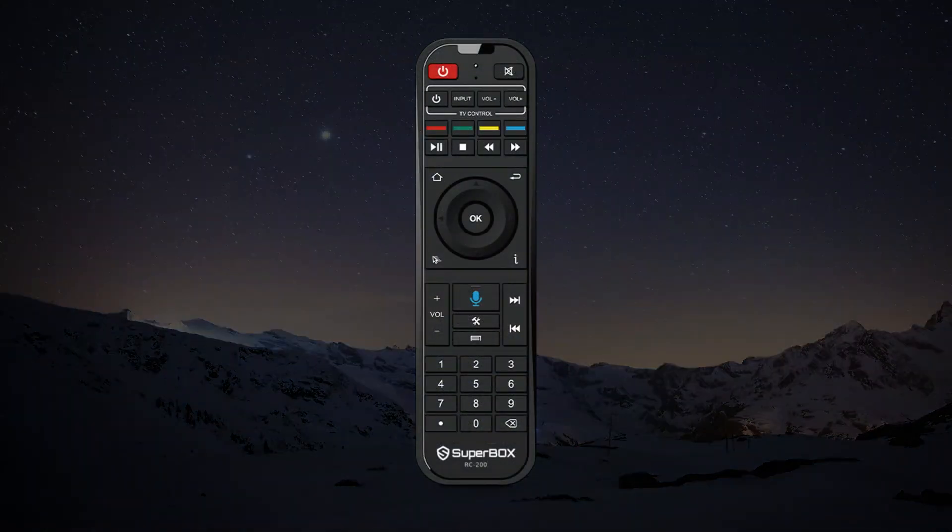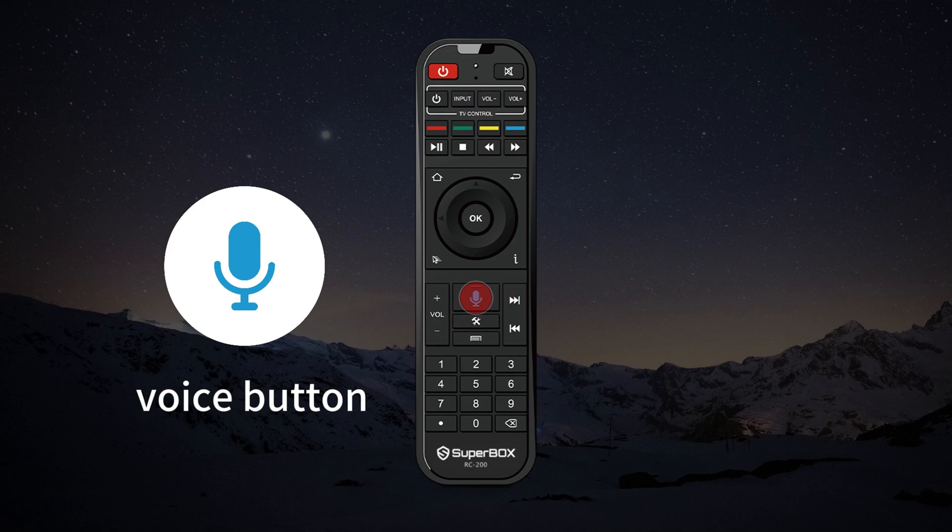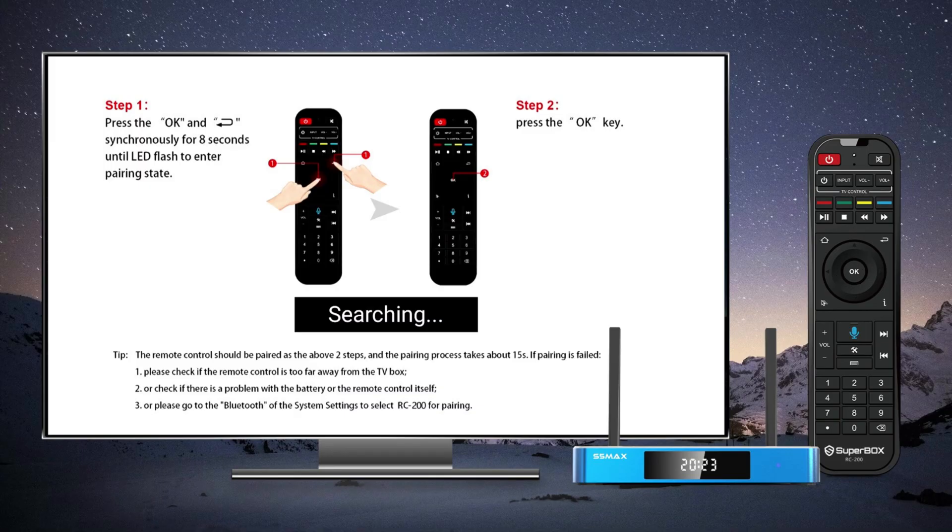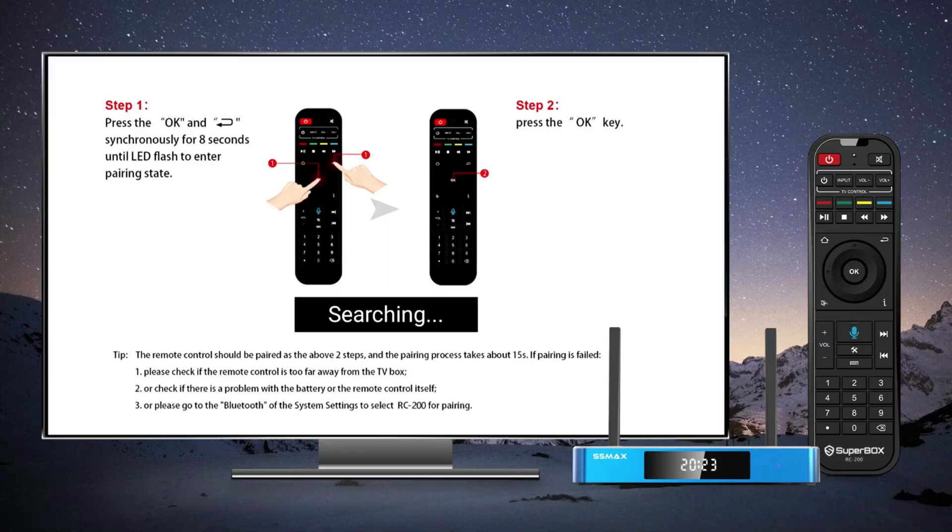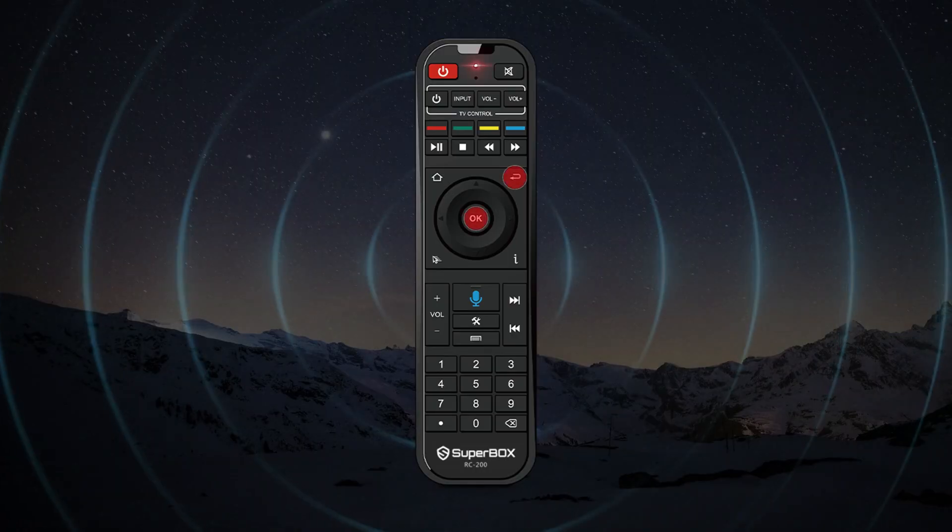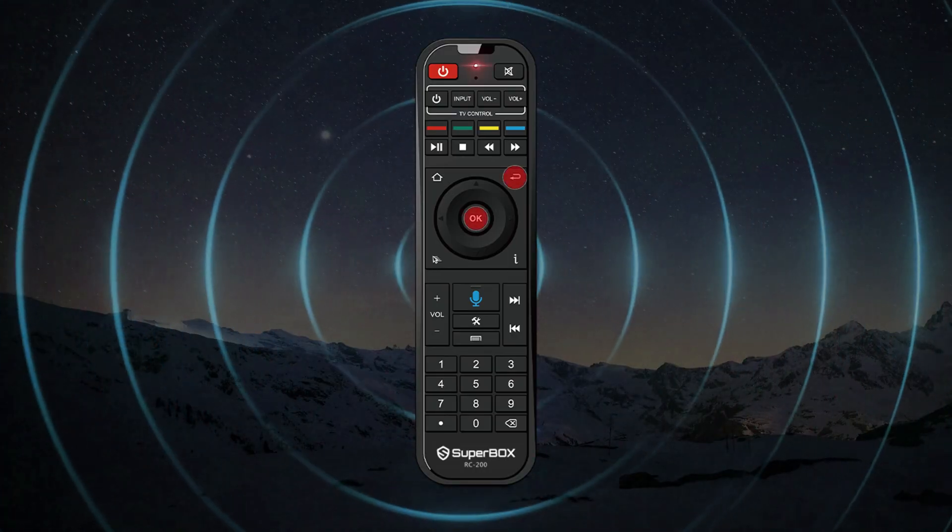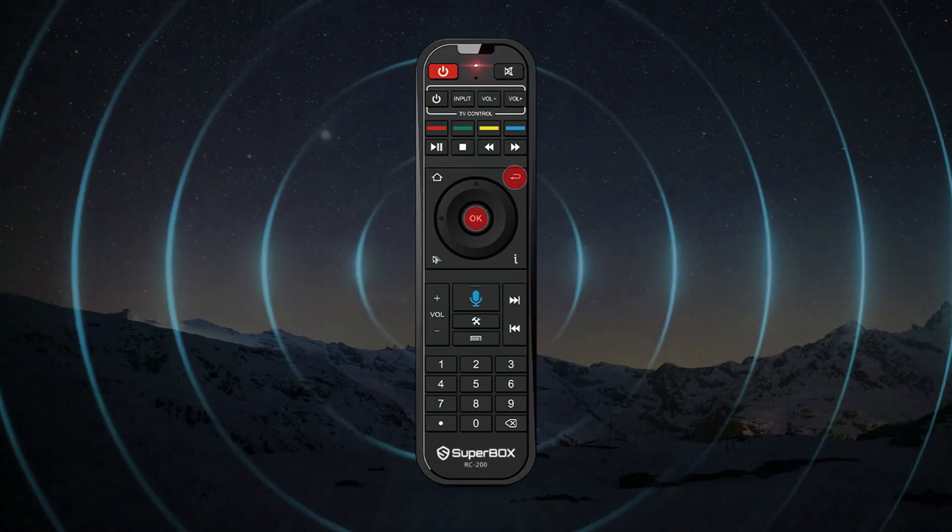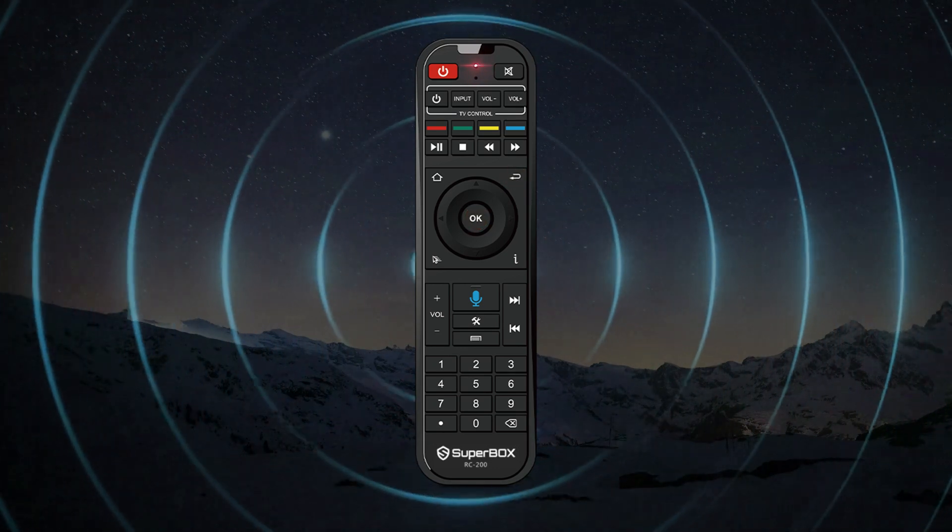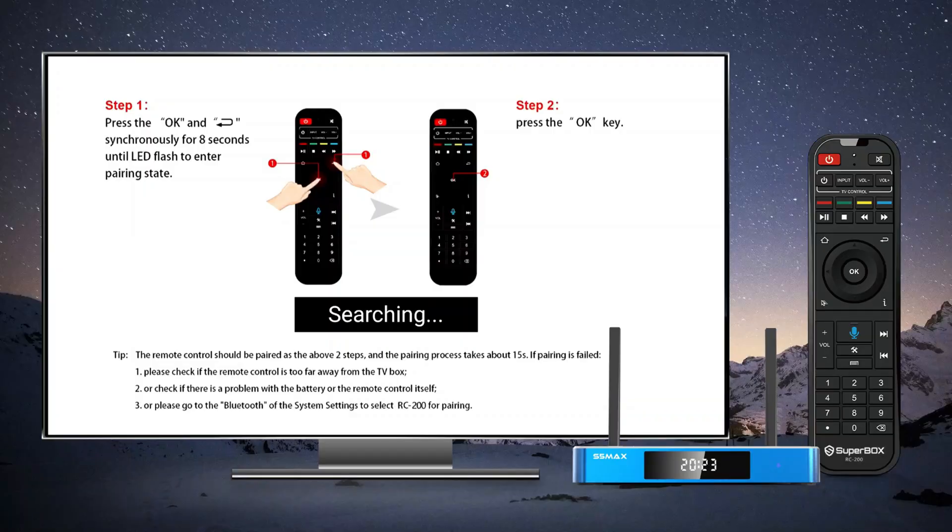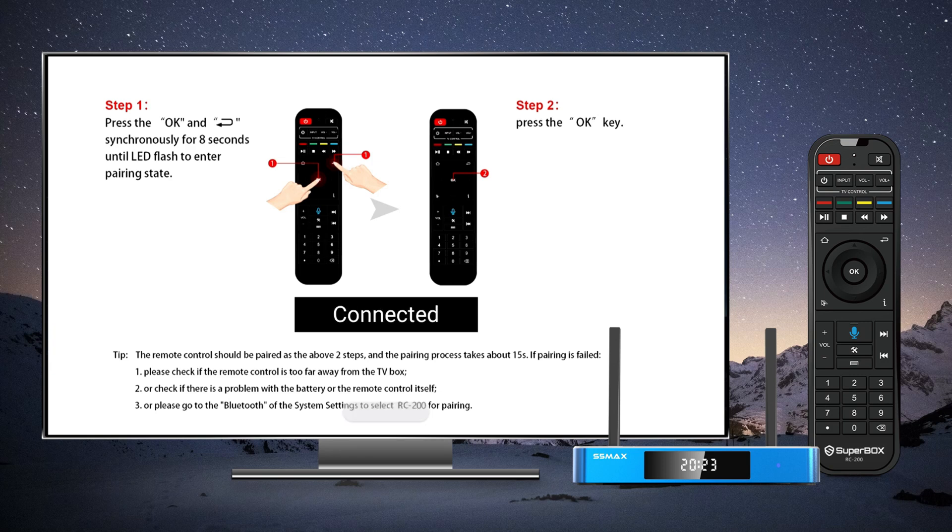Pairing the remote is easy. Just click the mic button on the home screen or press the mic button on your remote. You will see a pairing guide page. Follow the instructions. Hold the OK and the return buttons together for about 8 seconds. Wait for the indicator to blink. Then press the OK button again. When it says connected, you are ready to go.